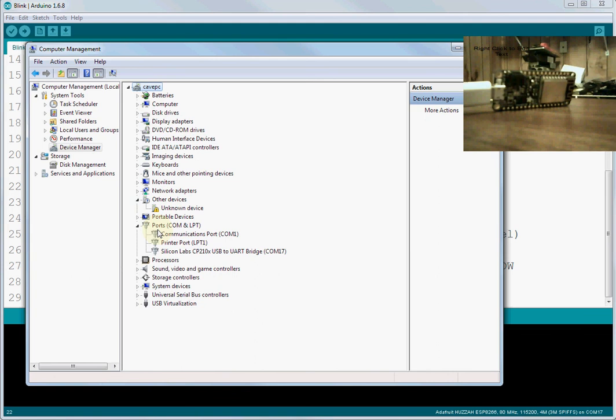And that will pop up your Computer Management screen, and from here, you want to get to Device Manager. Now there are other ways to get to Device Manager. If you're having trouble getting to Device Manager, just Google Windows Device Manager. And what you want to do is, once you get in here, go into Ports, COM, and what you're looking for is this USB driver.